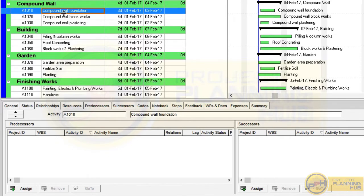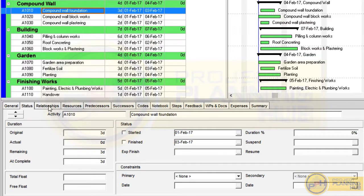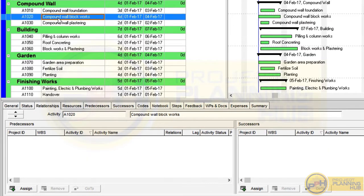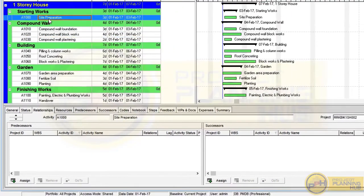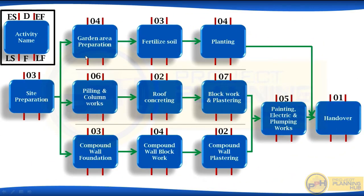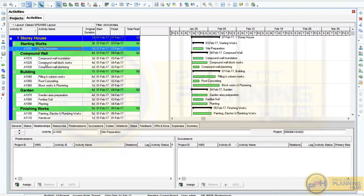To add a relationship, first select the activity, then add its predecessors or successors in the lower half. For example, select an activity and see its general, status, and relationship properties in the bottom part. Now let's start activity linking. Select the Relationship tab, then select our first activity: Site Preparation. Looking at our activity relationship chart, after Site Preparation we need to start three activities: Garden Area Preparation, Piling and Column Works, and Compound Wall Foundation.